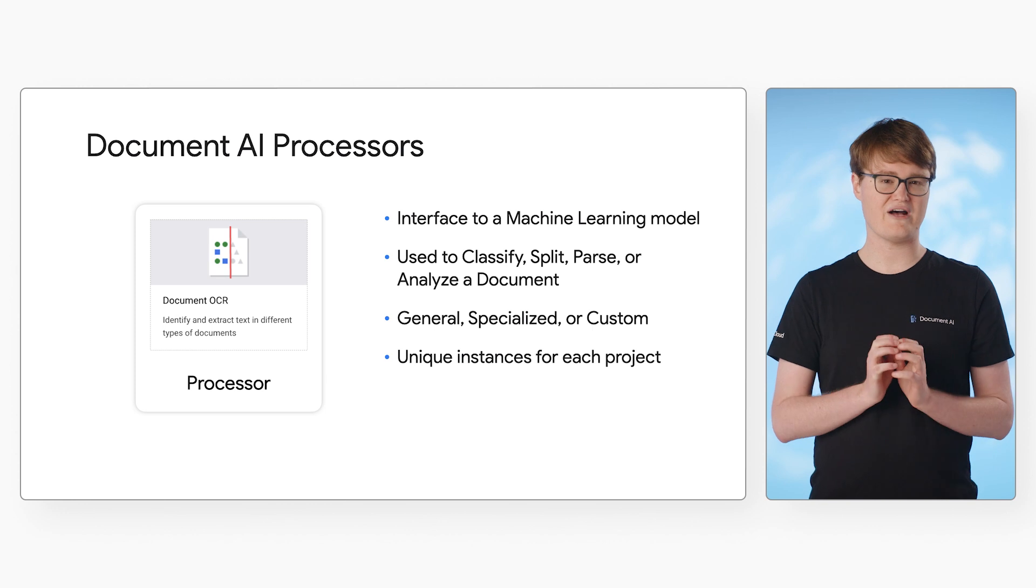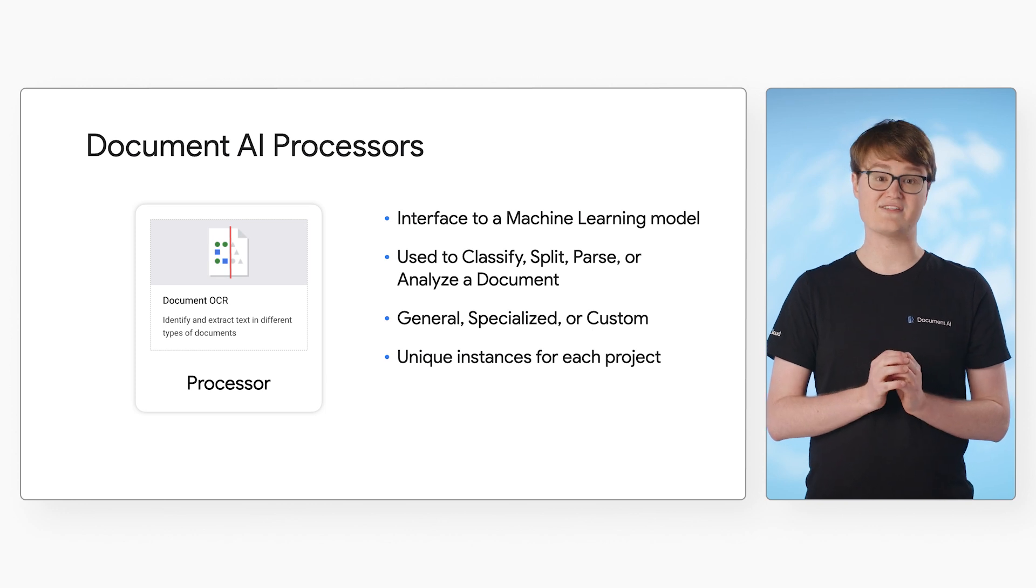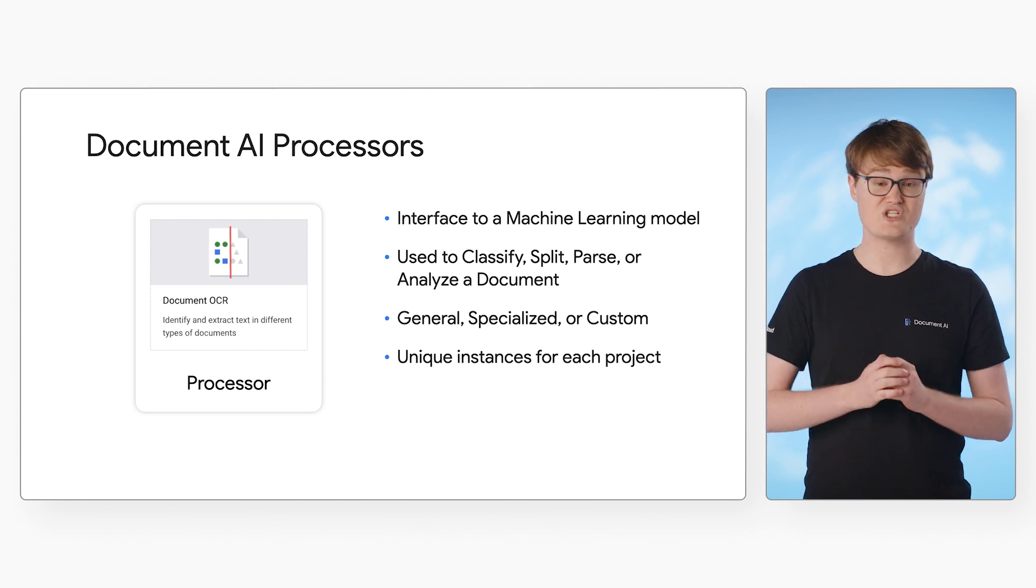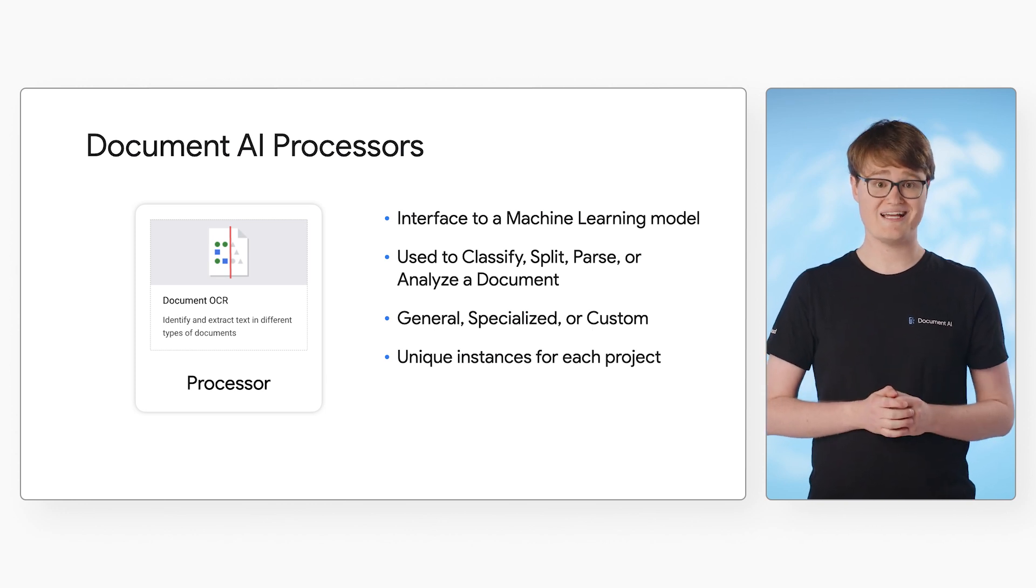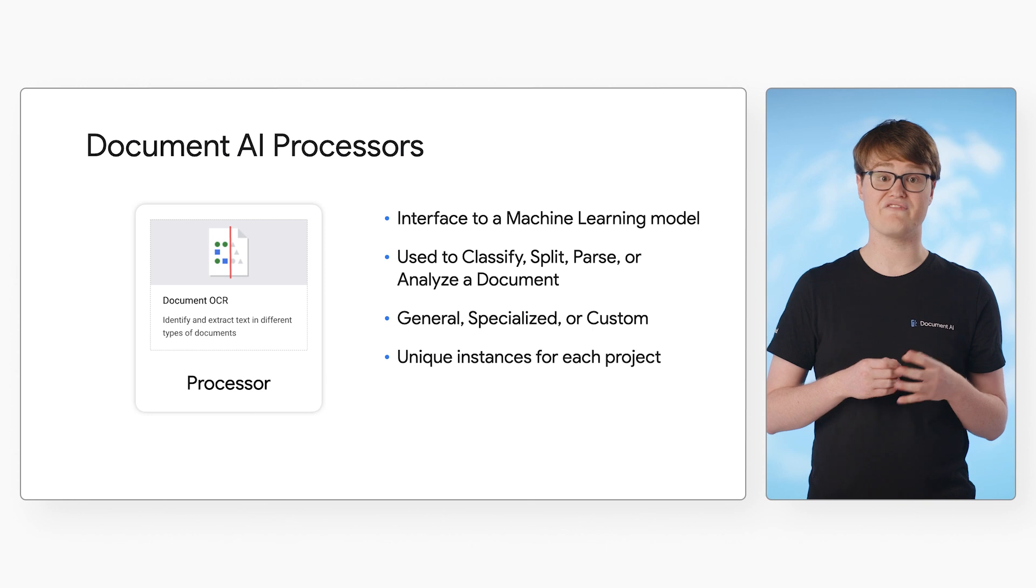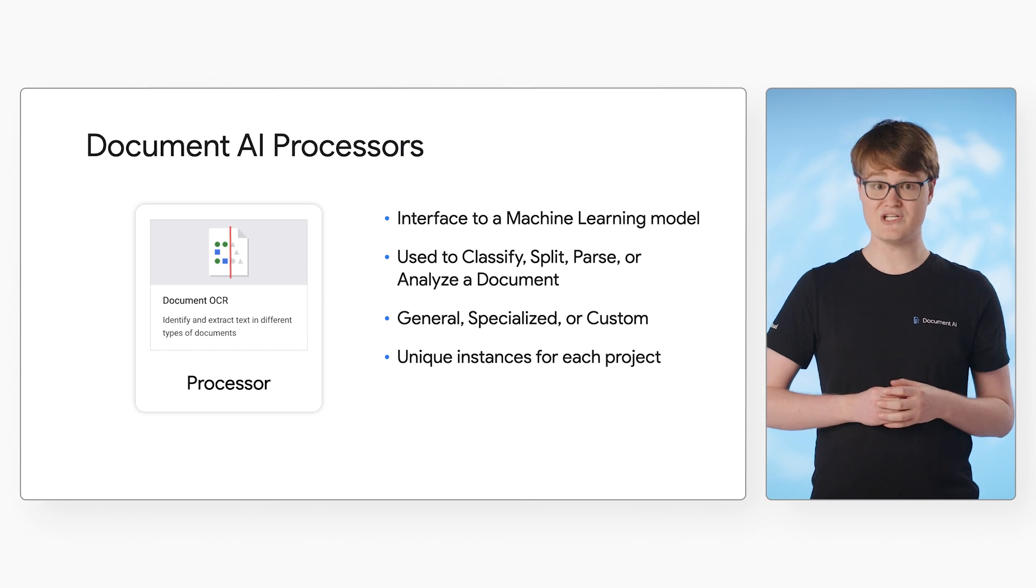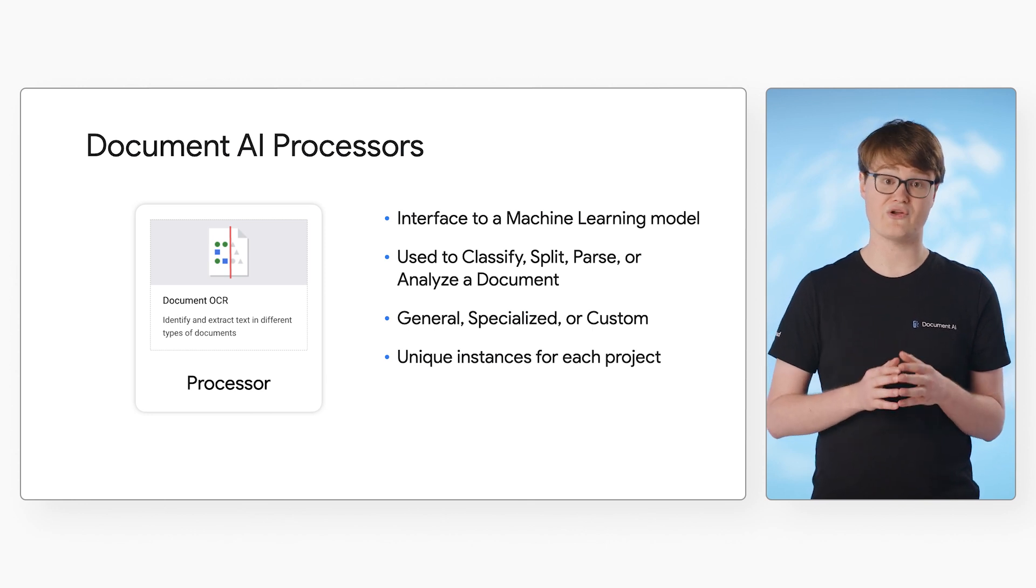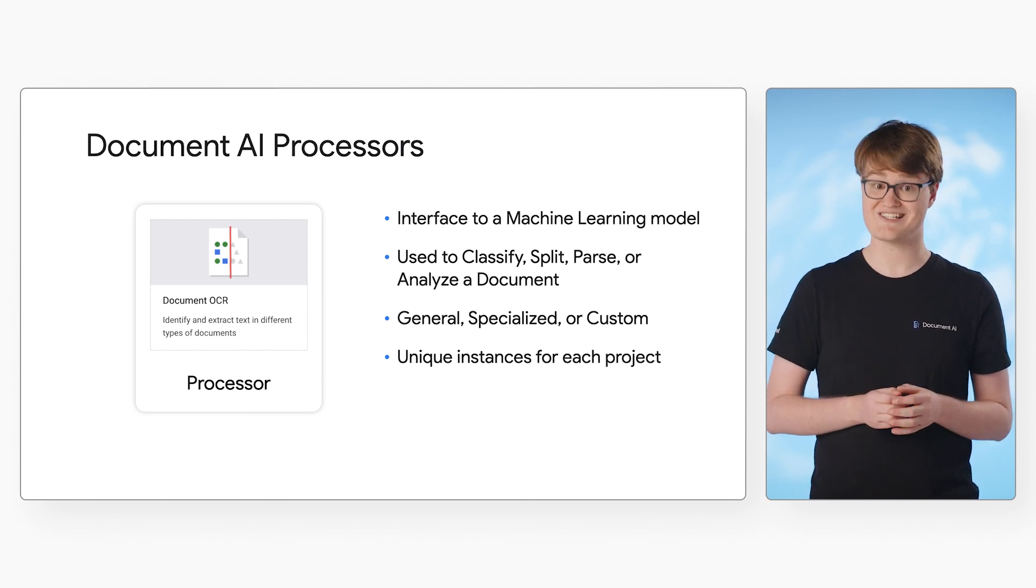This is different from how the ML APIs like vision or speech-to-text work. Instead, it's similar to how you'd create a VM in Compute Engine or a model instance in Vertex AI.